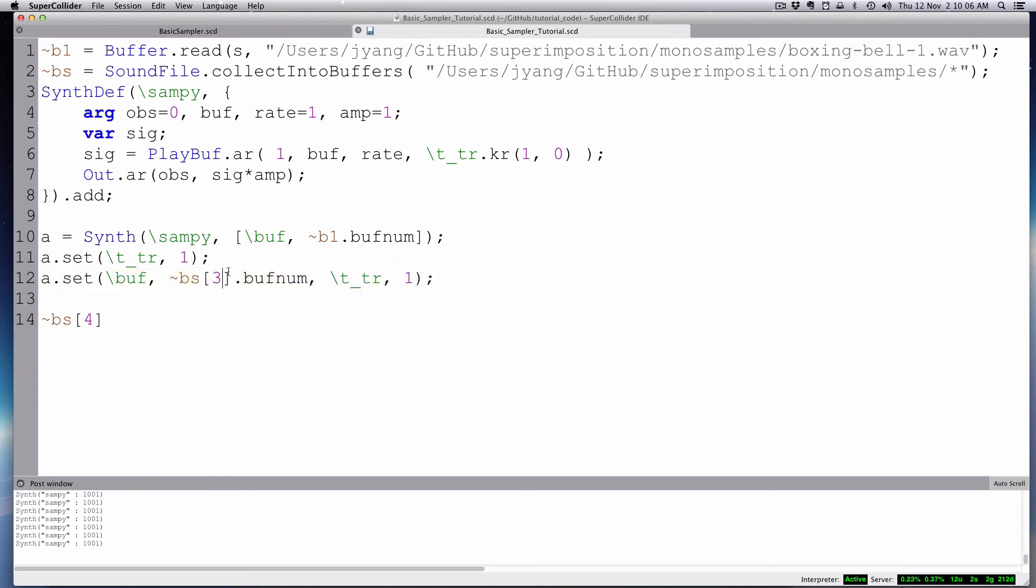There you go. How to make a basic sampler. And then also we looked at how to collect these things into buffers. And good luck with that. I think there will be a second part to this and connect us to our series of things to do with the mouse.